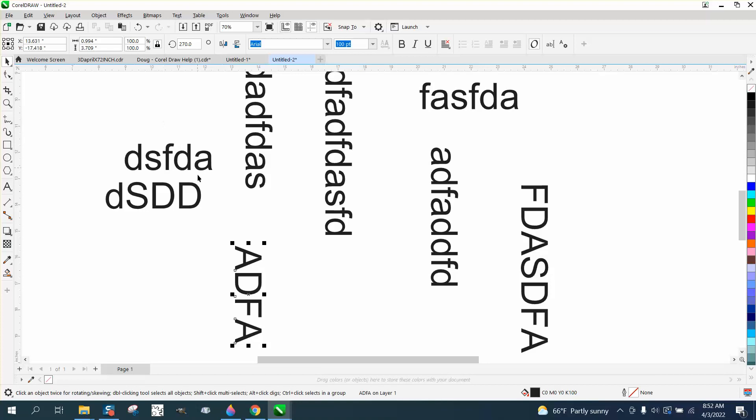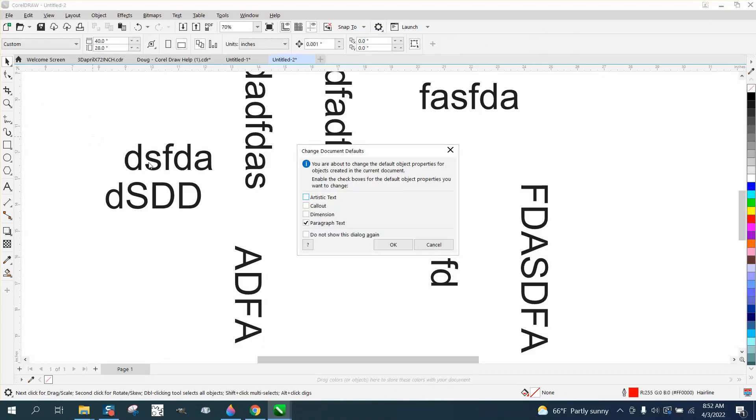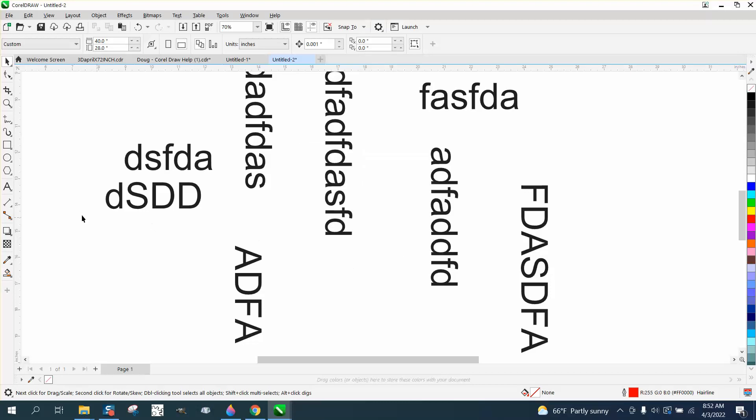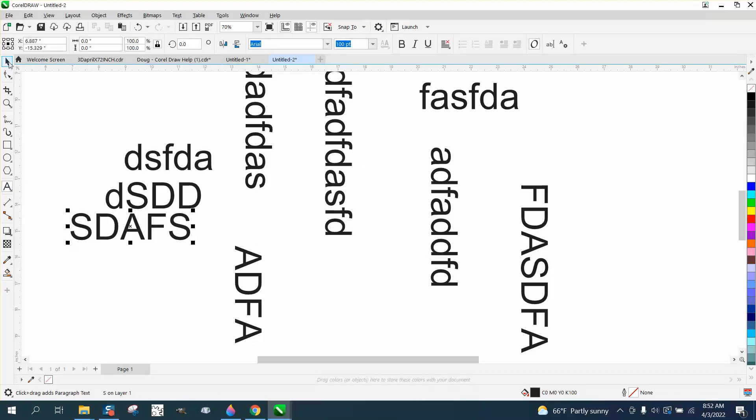So, go back with nothing selected, control, comma, and set it for artistic text, and now when you grab the text tool, it'll type horizontally.